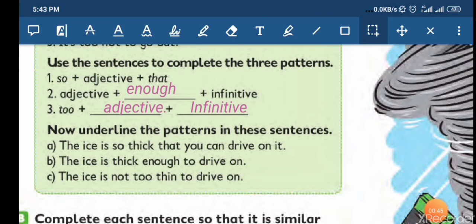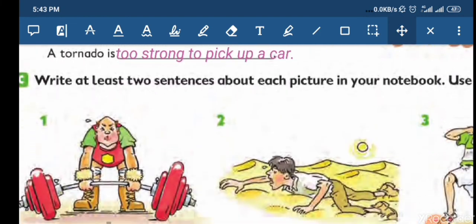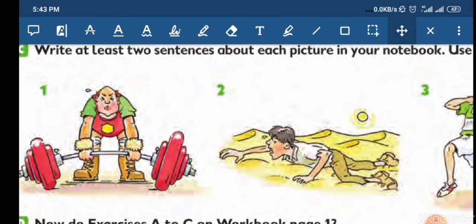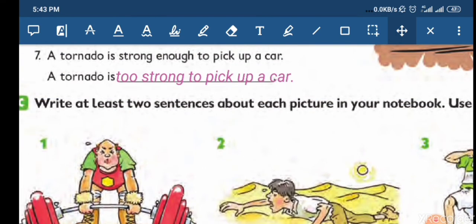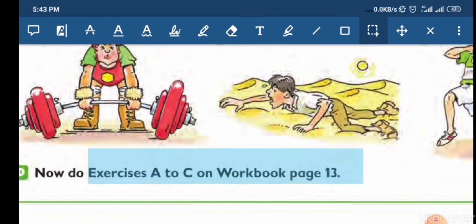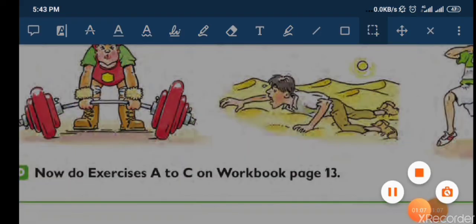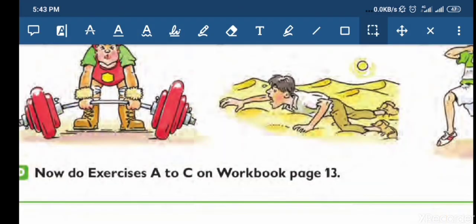I hope you all enjoyed it. Thank you very much. You will find the exercise of the workbook in the Telegram group of exercises — exercise A to C on workbook page 13. Alright, stay home, be safe. I'm out.